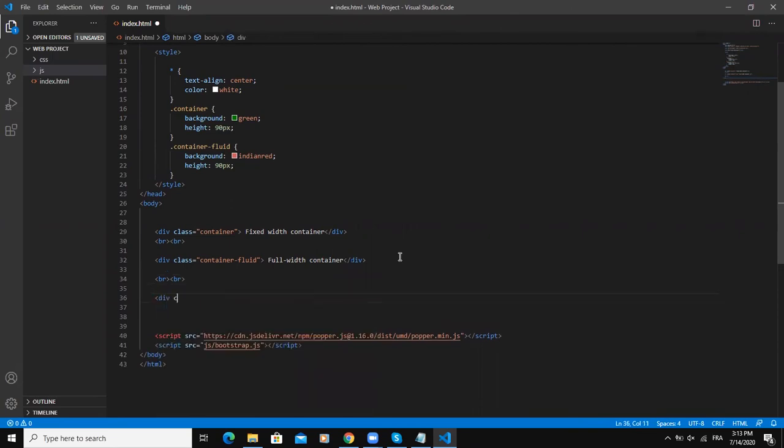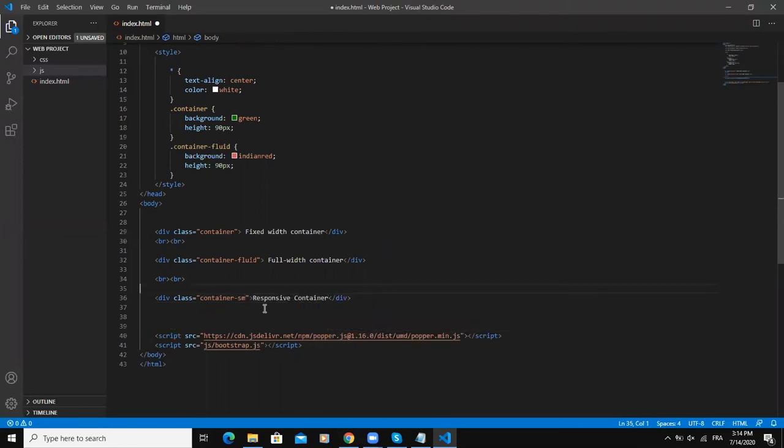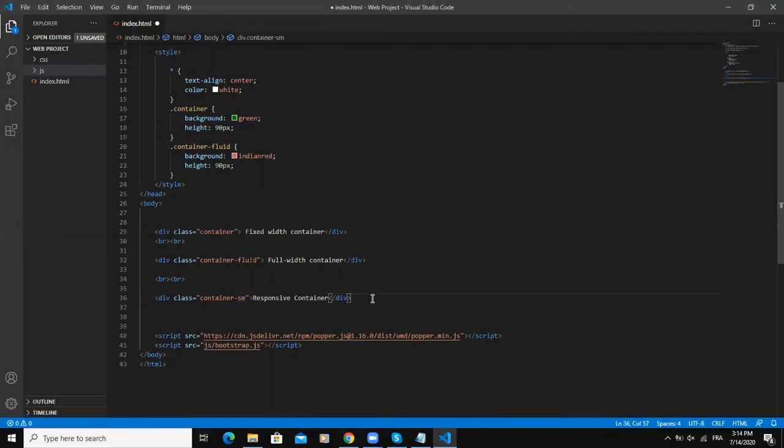I will say here break line, break line, and here I'm gonna say div class container-hyphen, and then you need to specify the breakpoint. I will say sm, like this. In here I'll say responsive container. Note here the sm here is the breakpoint, and sm stands for small. It's also referring to the size of the screen.